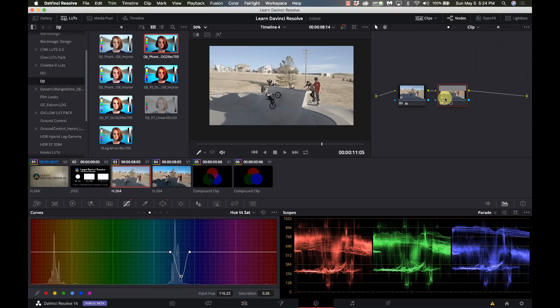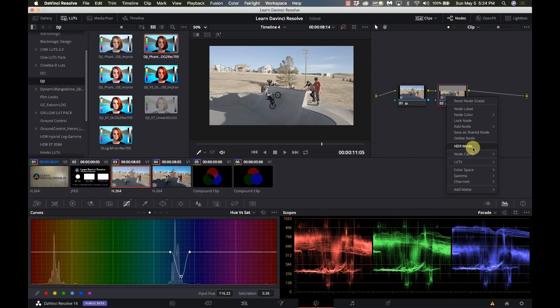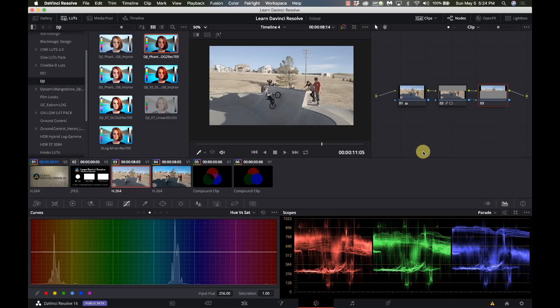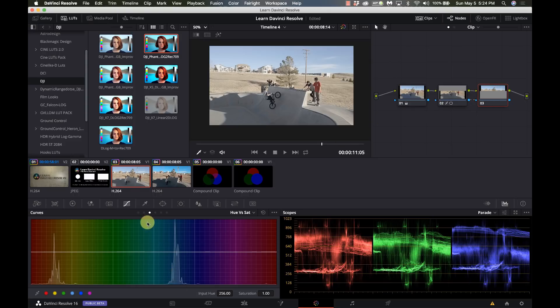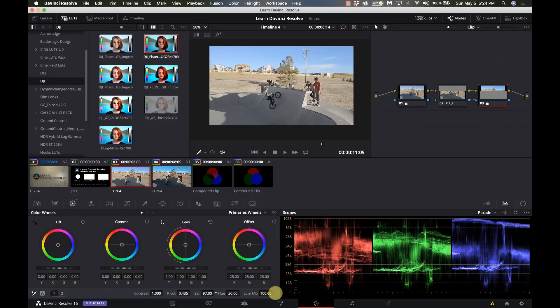But let's say we want to now adjust the rest of the image from here. So I can right-click on here and say add a node and this is going to be an outside node. Notice what it did. This is the exact opposite of the previous node.